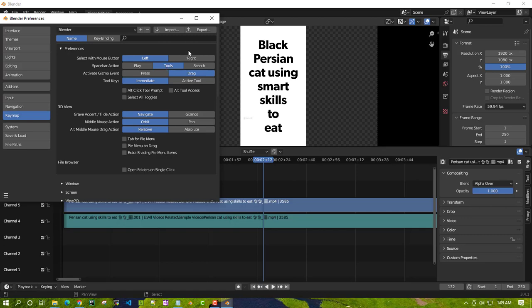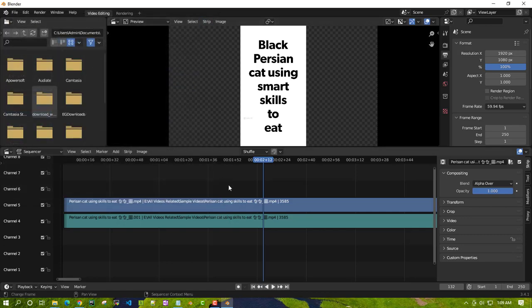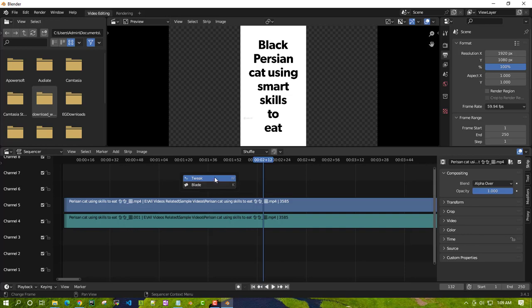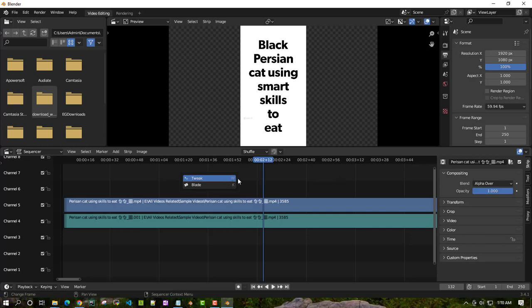There's another option you can use: Tool. If I select this, I'll show you. Now if I go to this section and type spacebar, it uses two options like W and K. Blade is where you can cut or split the selected videos into two parts. W is where you can do some tweaking with that particular video. We'll talk about the tweak part later.